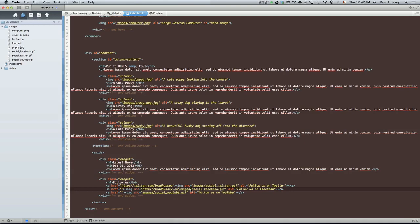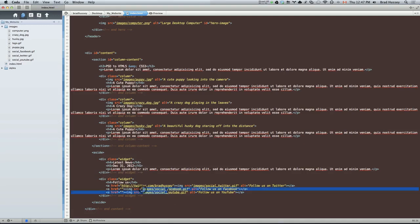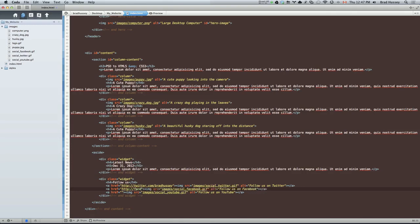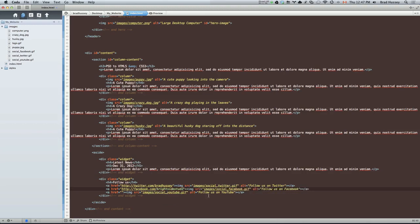Same with these images here, the source, this is a relative URL. Just say the website was bradhussey.ca slash images. So this will look at this absolute path. It will look at bradhussey.ca images, social Facebook. It's going to look right there. That's absolutely where the link is. Whereas if I just do this, it's just relative to where you are on the website. So it's just going to look in the images folder. It's not going to navigate away or anything.